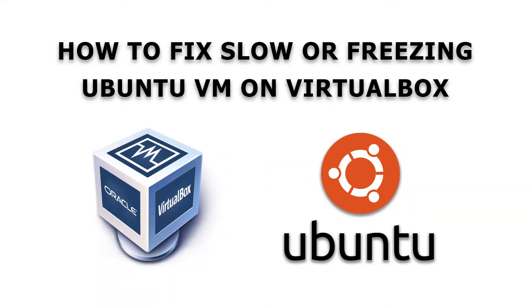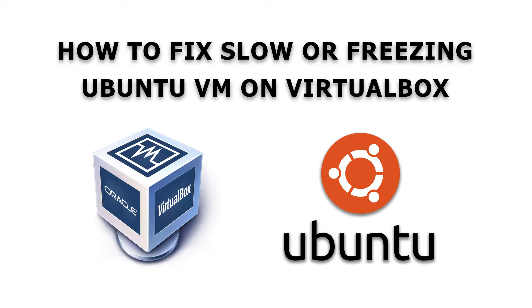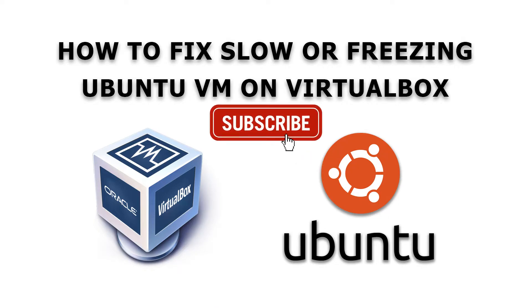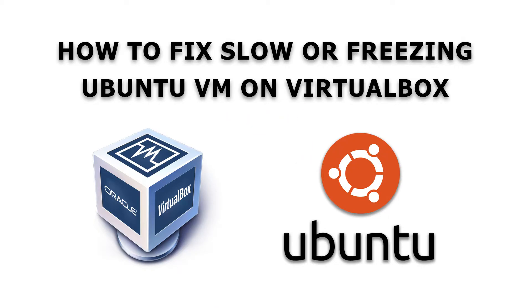Hey everyone, this video is about how to fix the Ubuntu VM that you're using in VirtualBox. Perhaps it's going super slow, freezing, or not even booting when you try to start the VM.